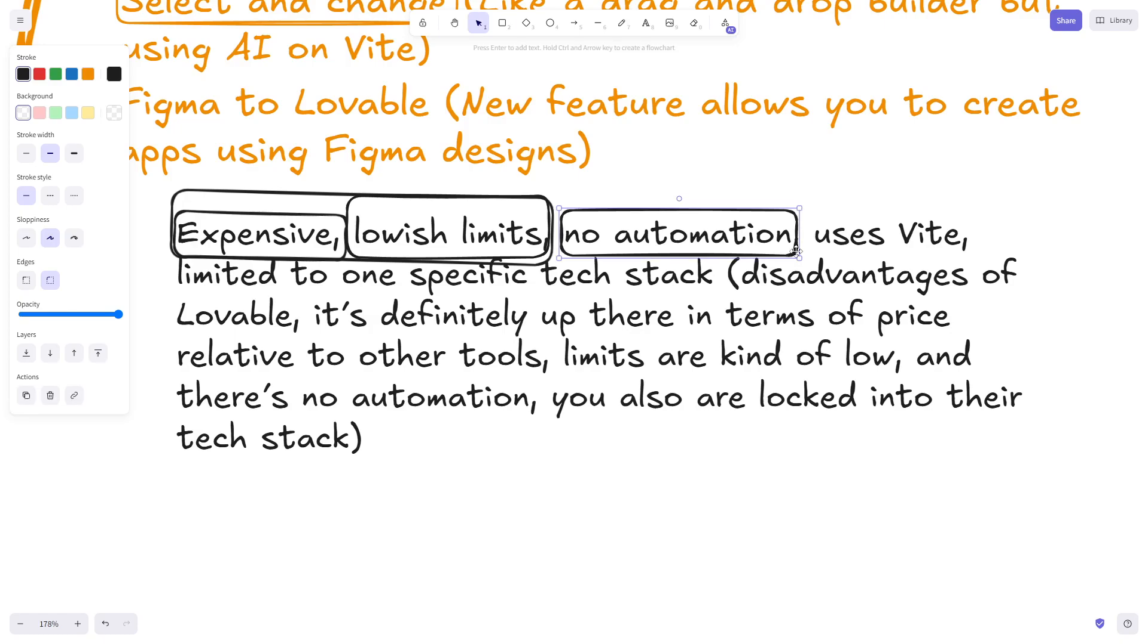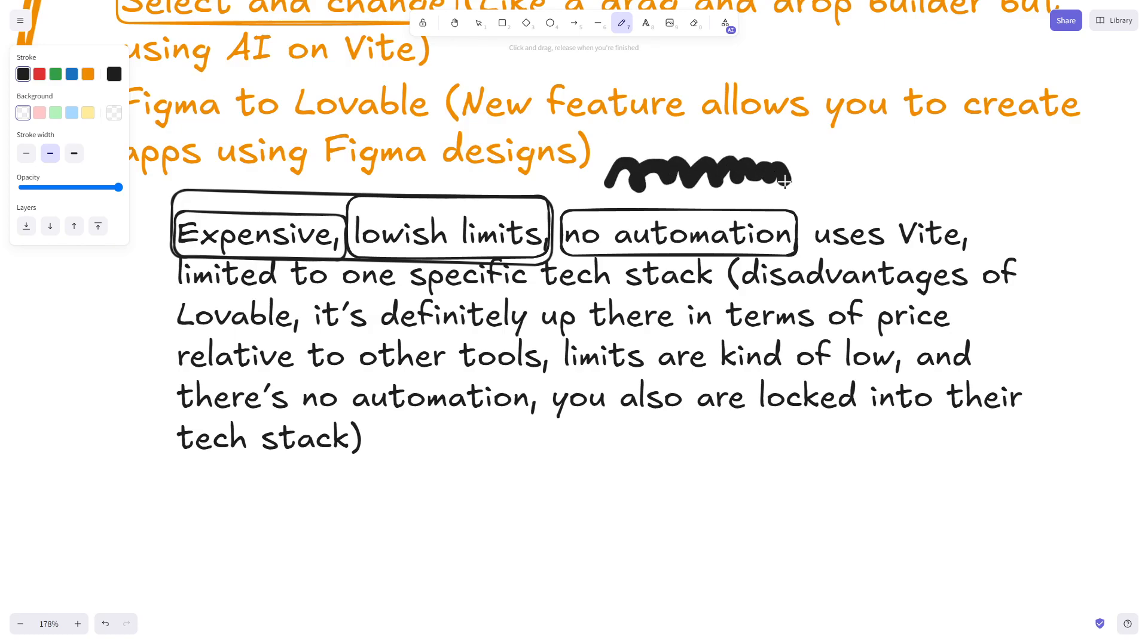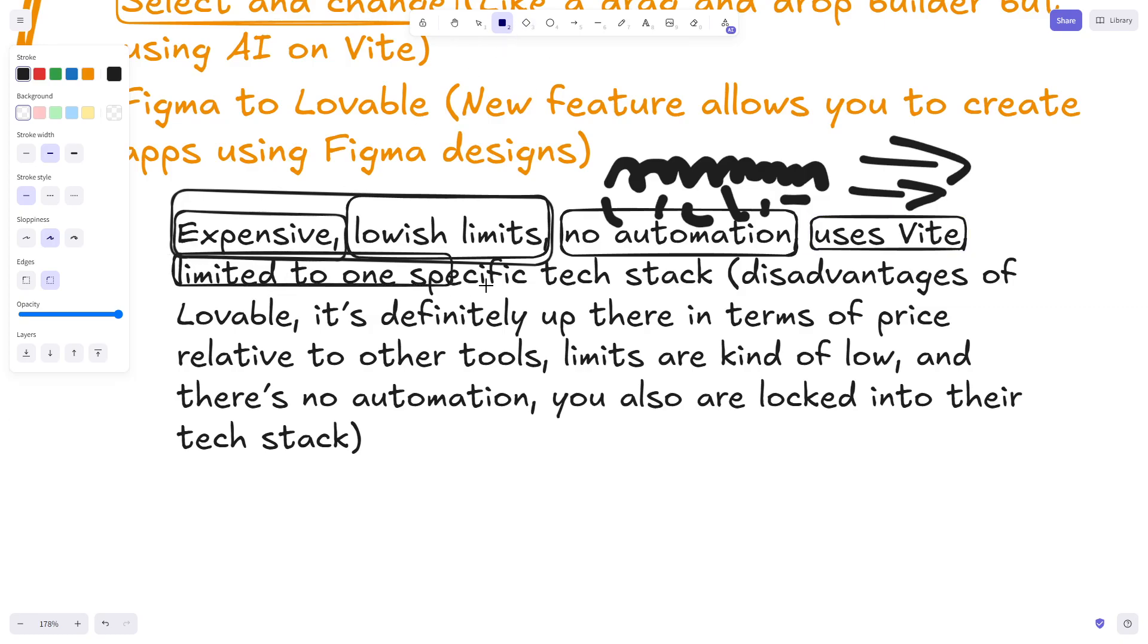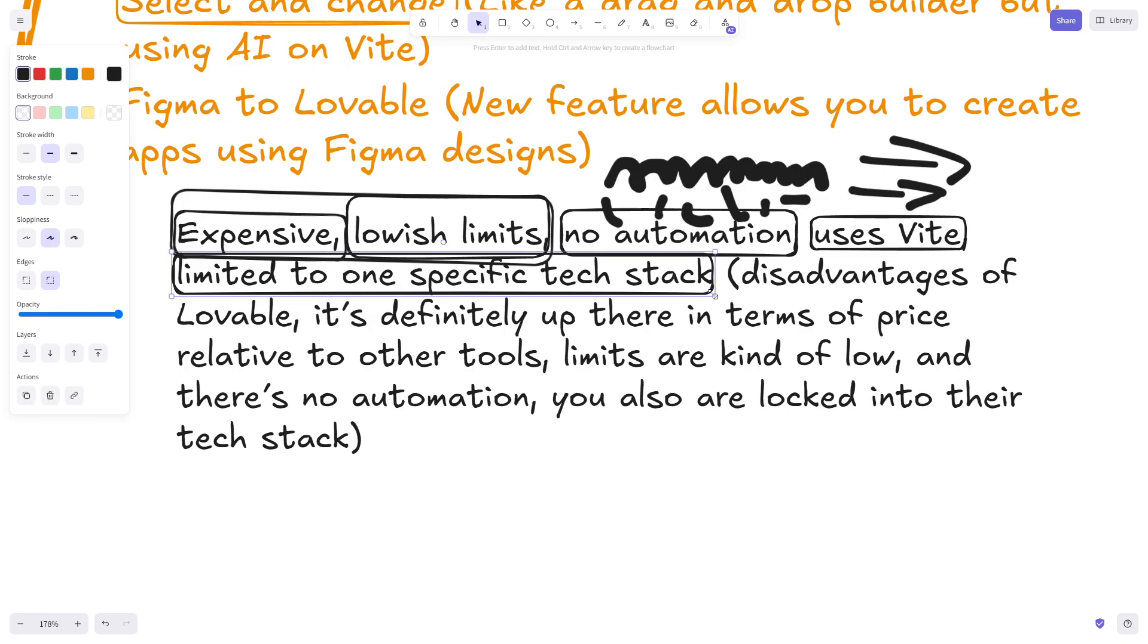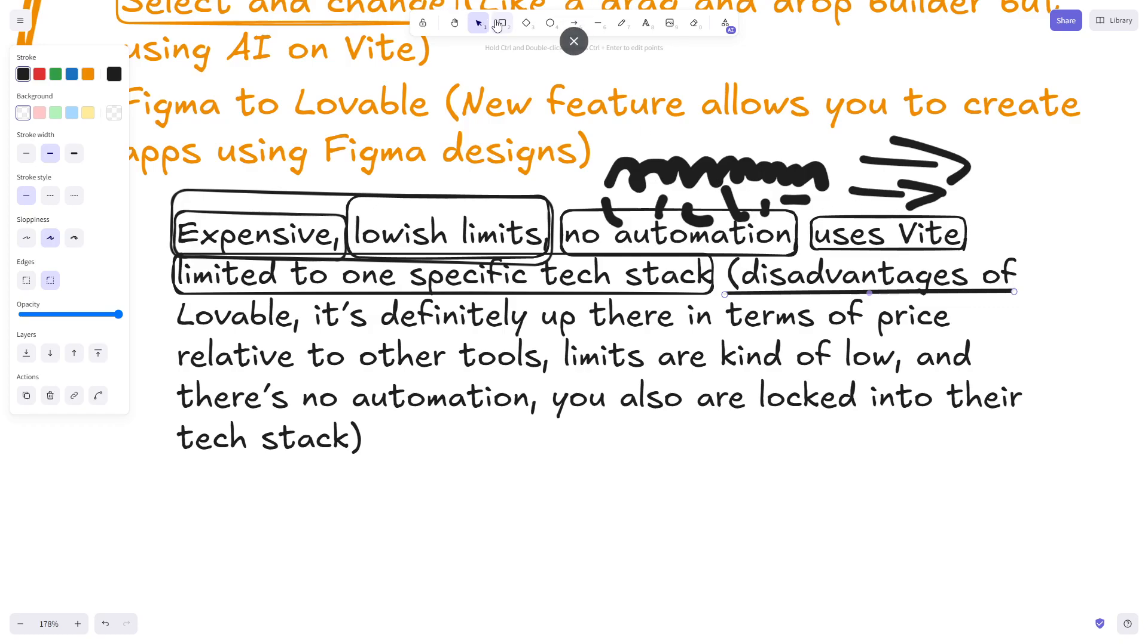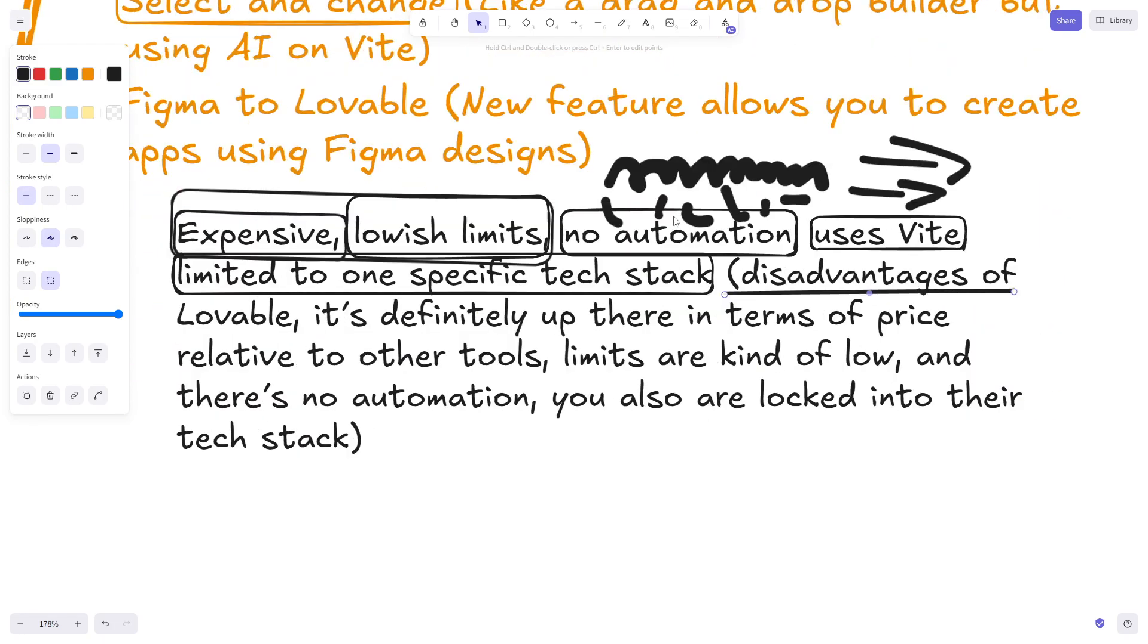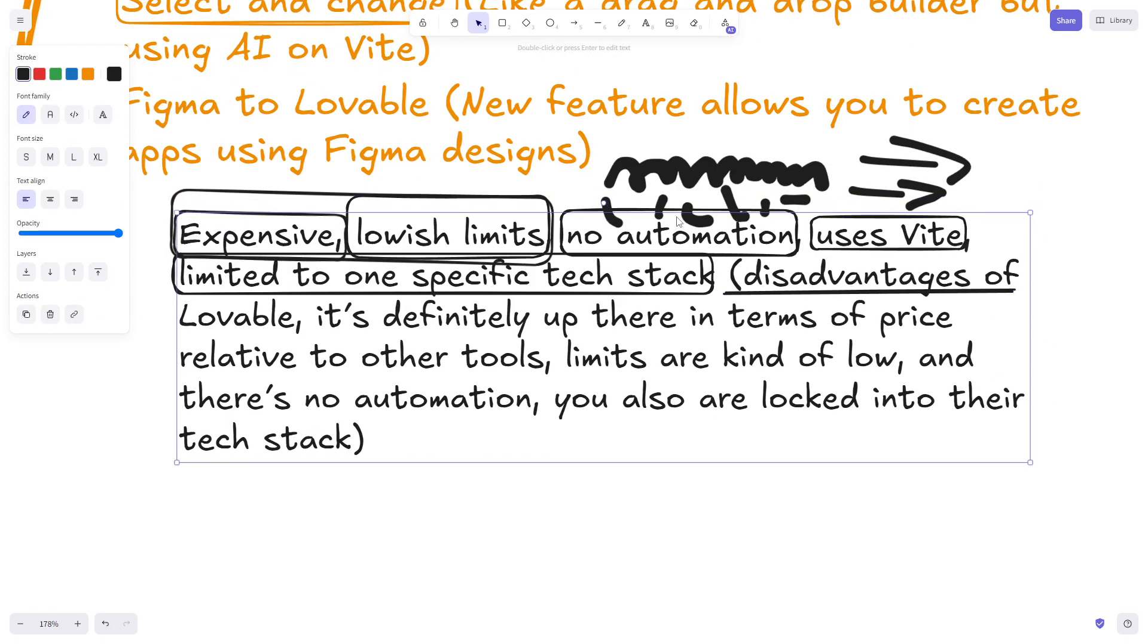There's no automation. I'd be interested to see if they go down the route of you just describing what you want and then it just does several steps for you and gives you a finished app rather than you struggling and working away trying to get what you want. This would be cool if they do automation. It uses Vite - this isn't necessarily a disadvantage, it's just I don't have that much experience with Vite. But one thing that I don't like is that it's limited to one tech stack. It's annoying. I believe you can't even use Next.js as far as I understand it. You have to use their exact tech stack, which I personally don't like.